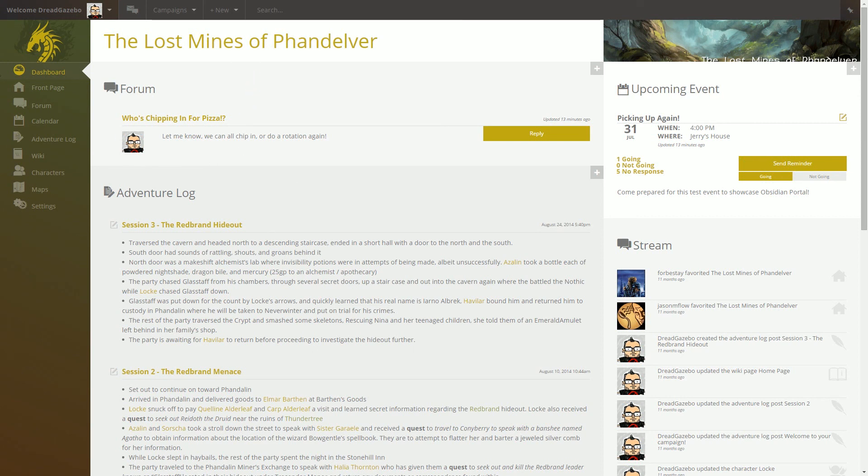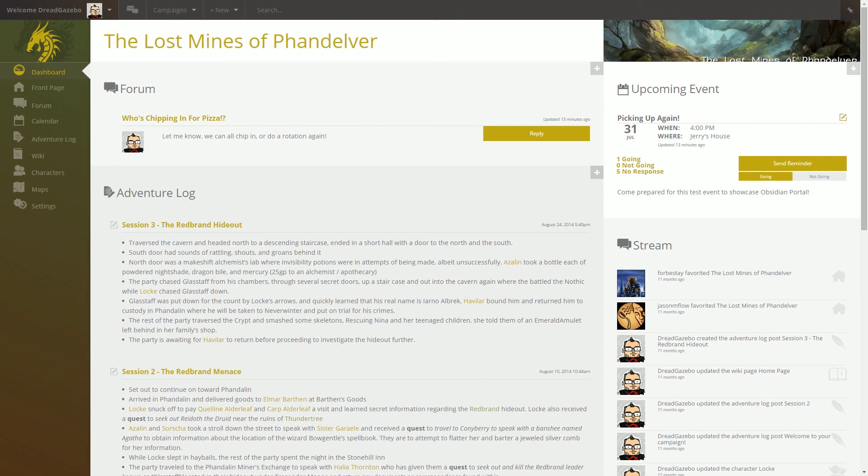But beyond that, that's really all there is to the campaign dashboard. So this is the overview here, but be sure to check the YouTube channel for videos on each individual section of Obsidian Portal. That's it for now, and I'll catch you guys later.